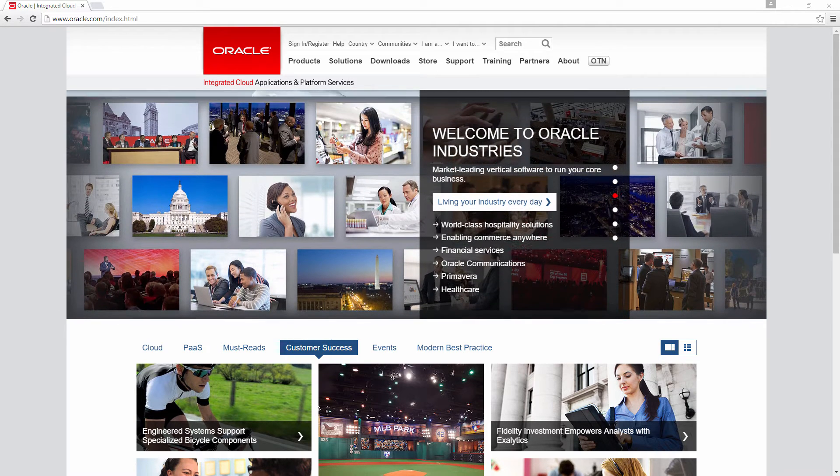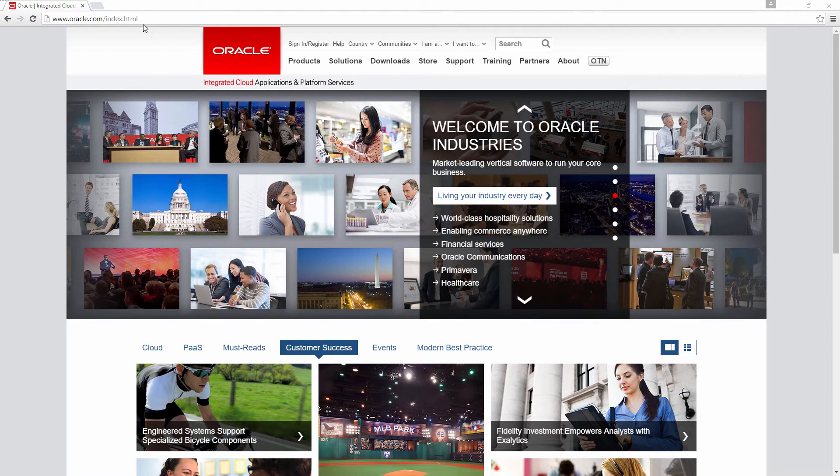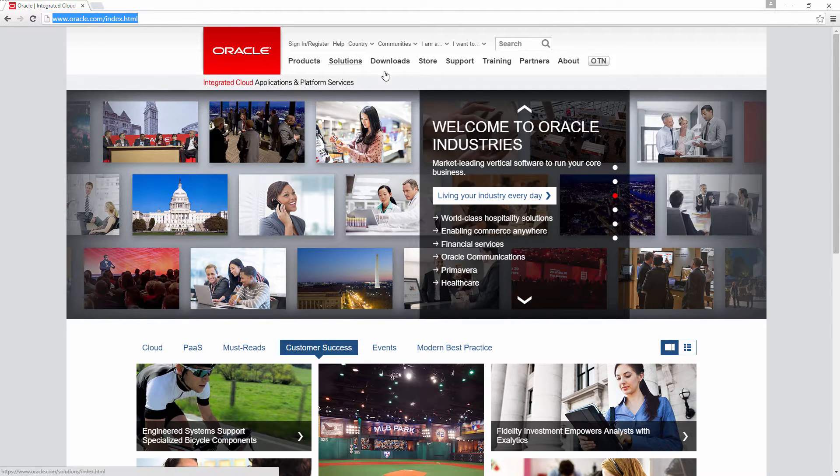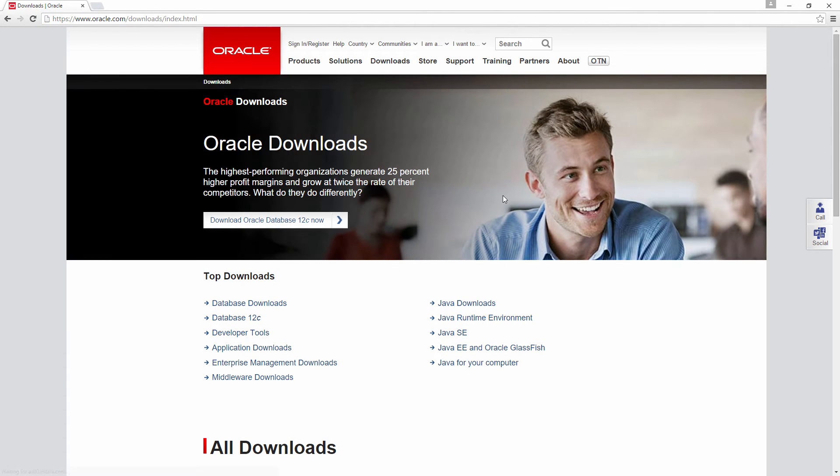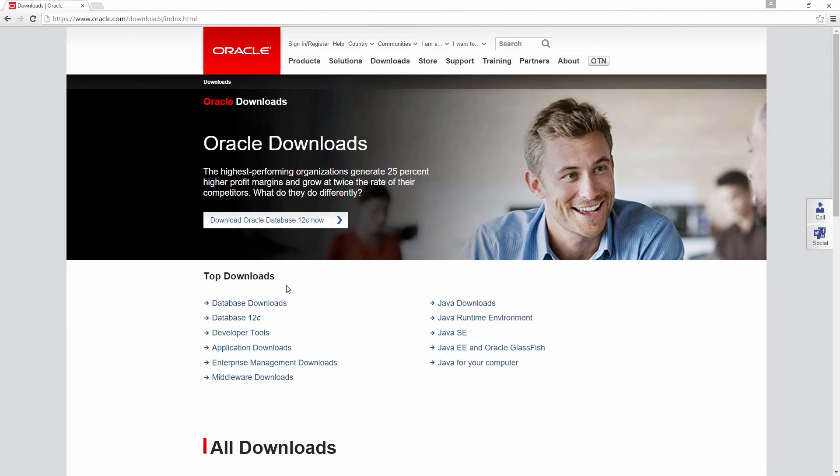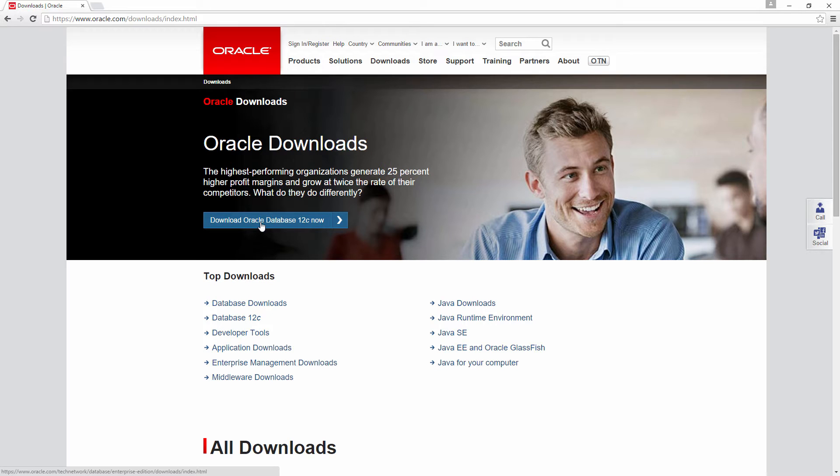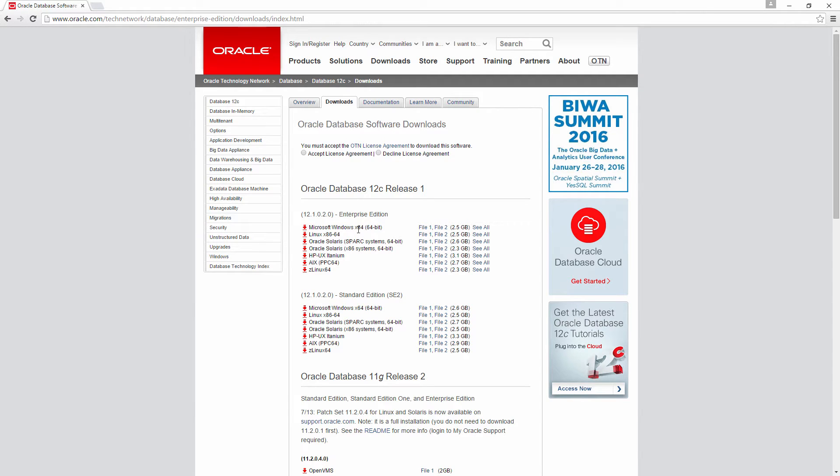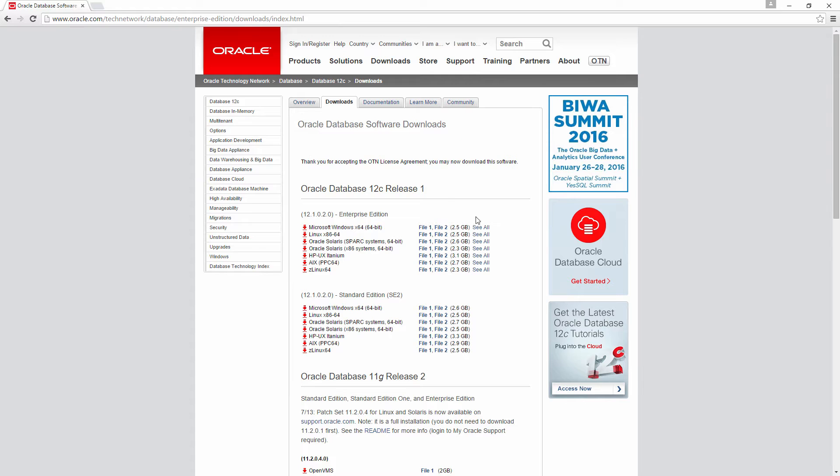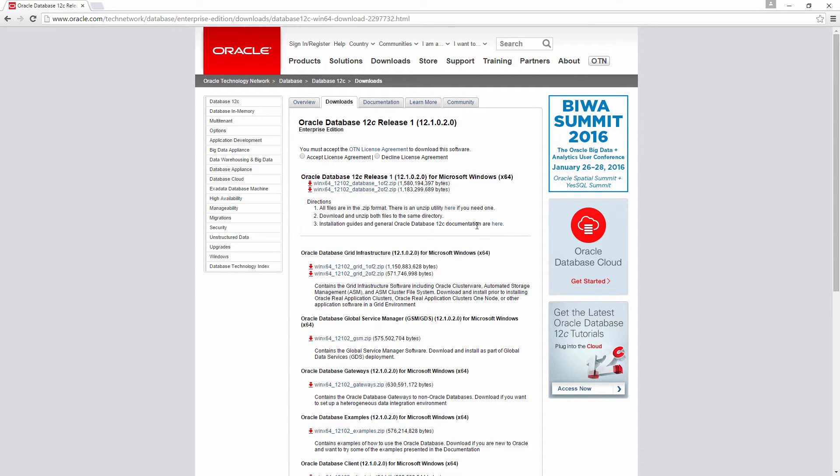So go to oracle.com and go to Downloads. Click Oracle Download Oracle Database 12c now. I am going to download this one which is Microsoft Windows 64 bit Release 12.1.02.